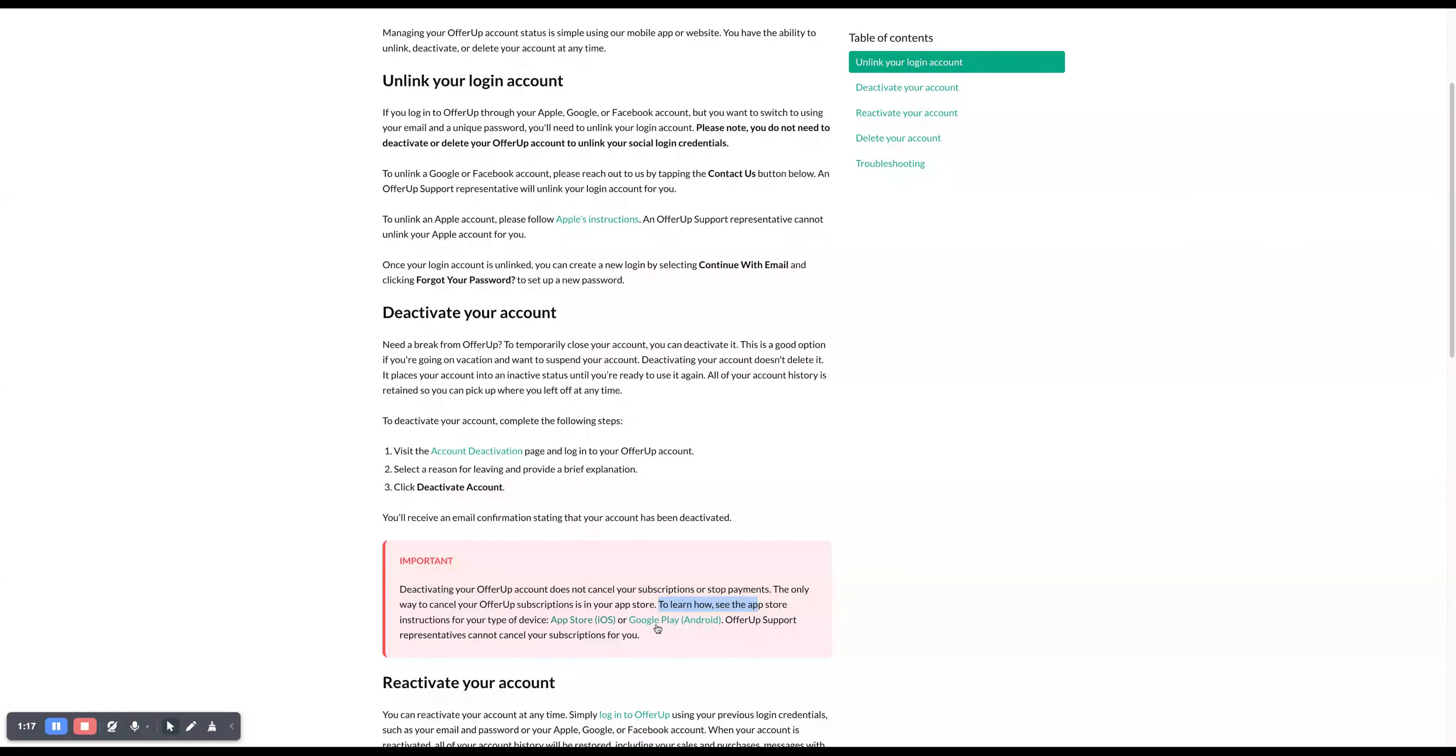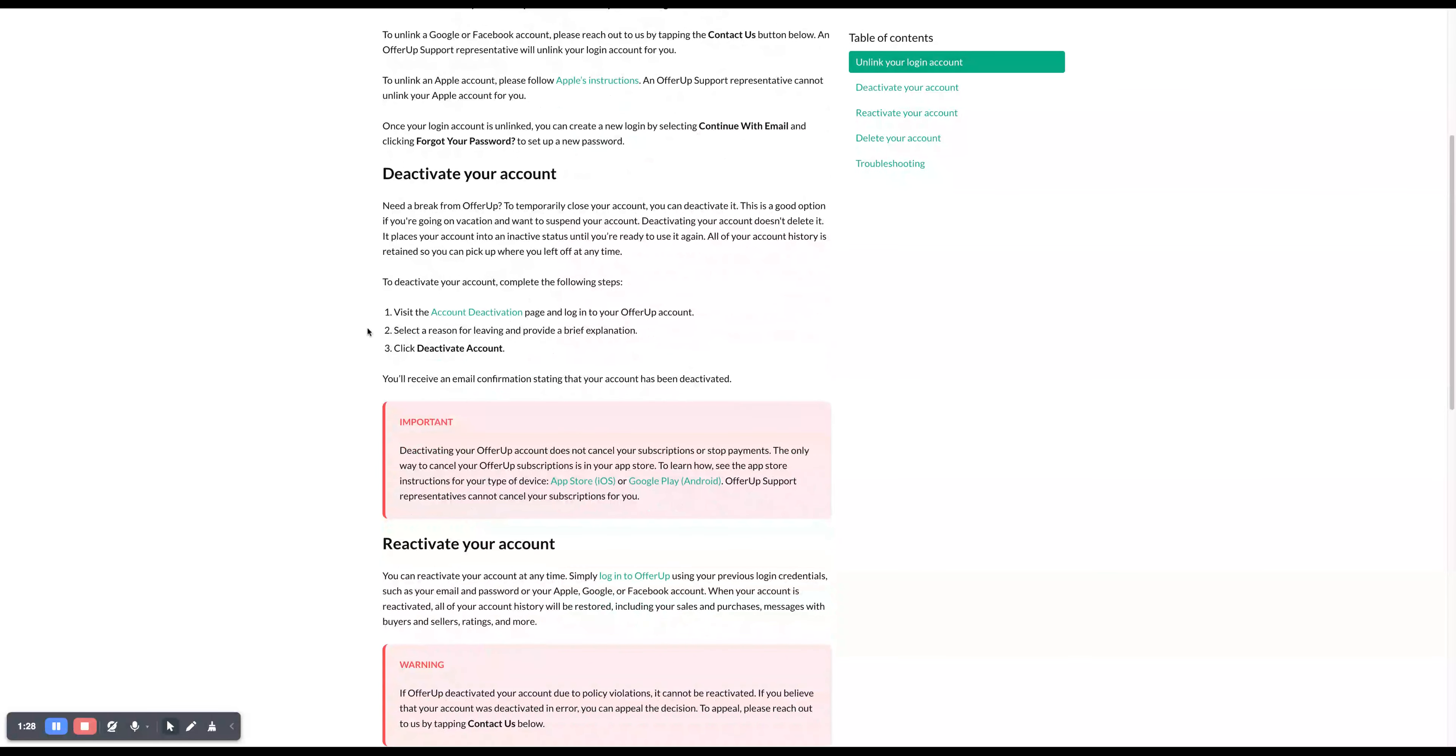OfferUp support representatives cannot cancel your subscription for you. I will leave this guide in the description below so you can check it out for yourself and follow these steps.